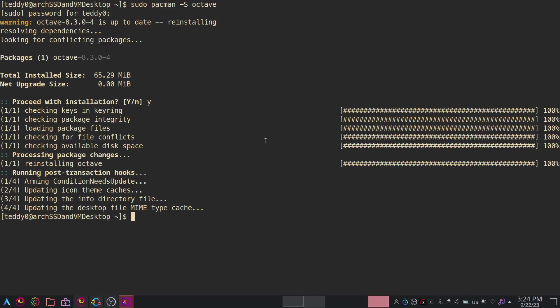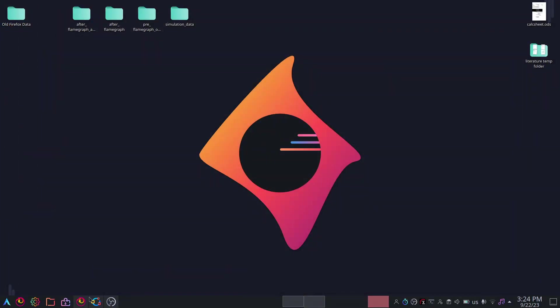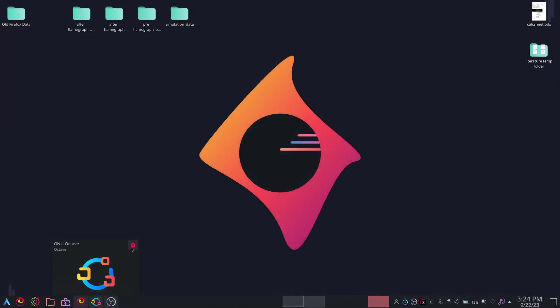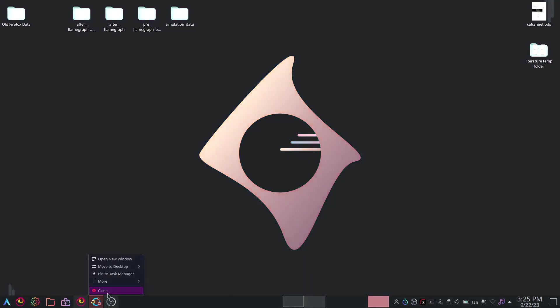So that's one. Second, you can actually open Octave on your command line. I already have it open but let me just close this.